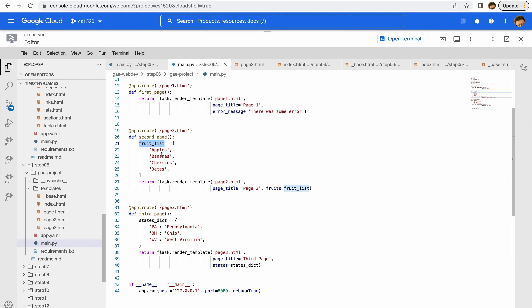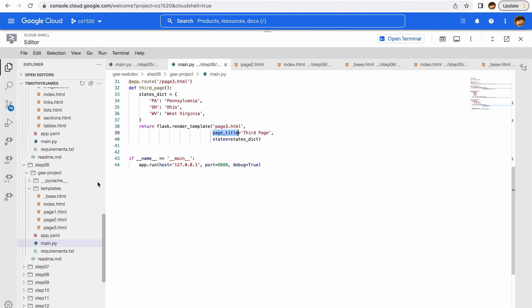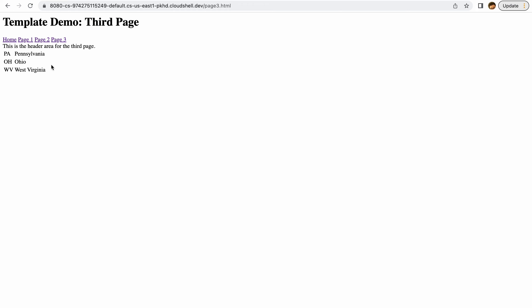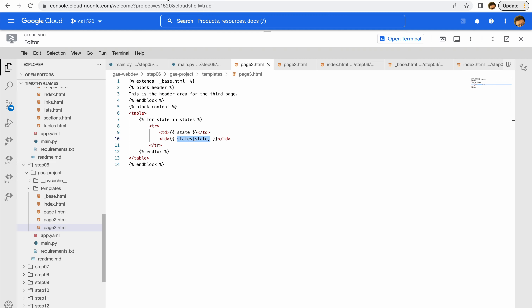On page three we take a dictionary and pass it in. If we look at the page three template, in our content we're going to start putting these in a table — we have a table row and then data for each one. We can access the key using a for loop to iterate, and then access the values by referencing them just as we would normally in Python. On page three you can see our table — each item is in its own separate cell, with the key and then the value retrieved from the dictionary.